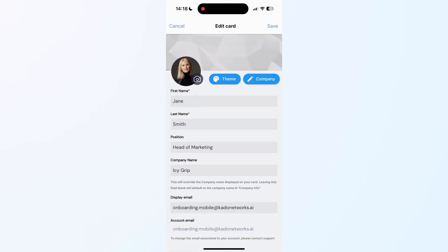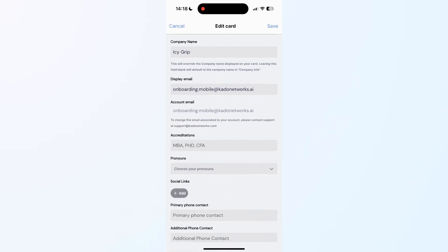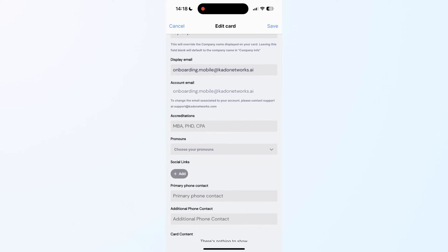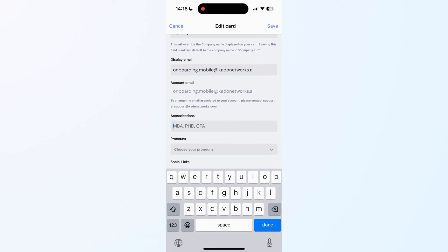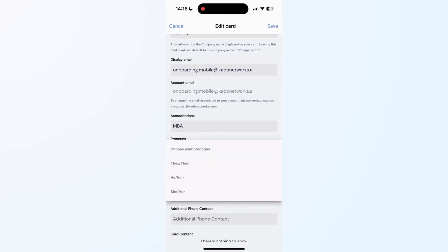Click on Edit. From this screen, you will be able to add additional information such as your credentials, your pronouns, media, or socials.